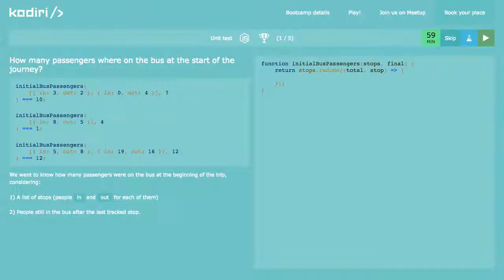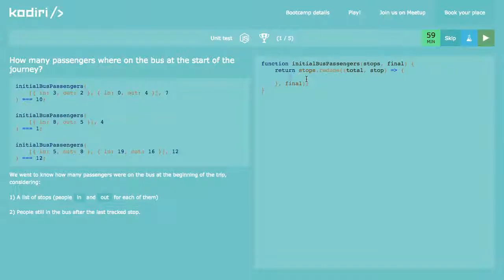I need to initialize the accumulator. What would be the initial value? It'll be 'final' — that's what we got, we got seven. So then I'm going to return total plus stop.out minus stop.in.